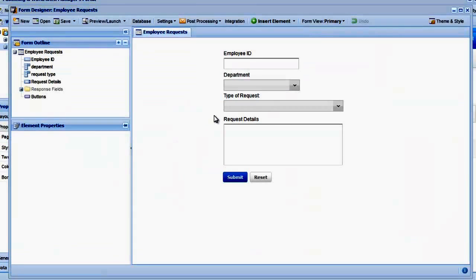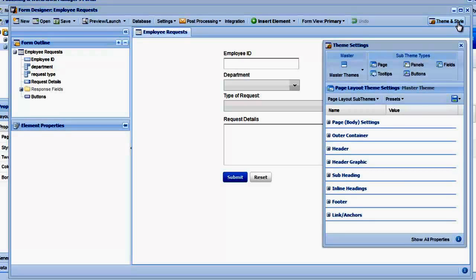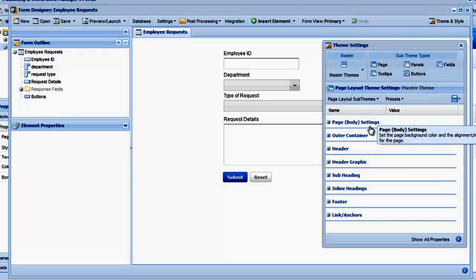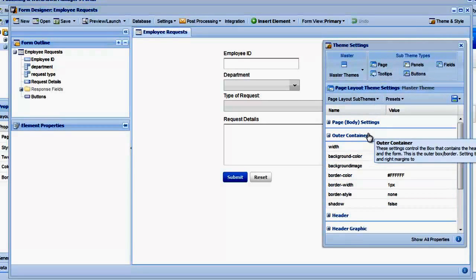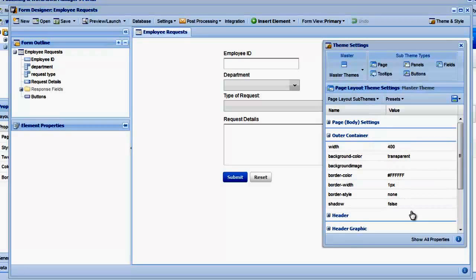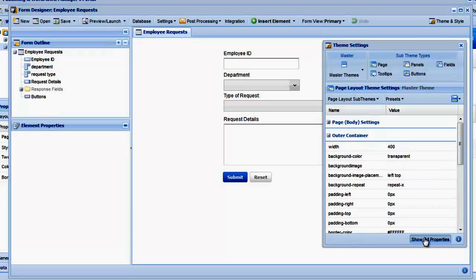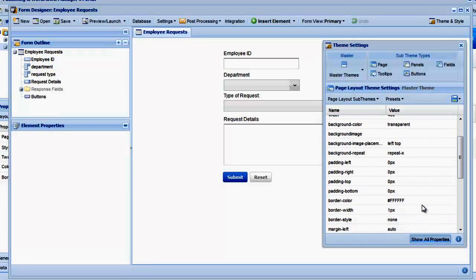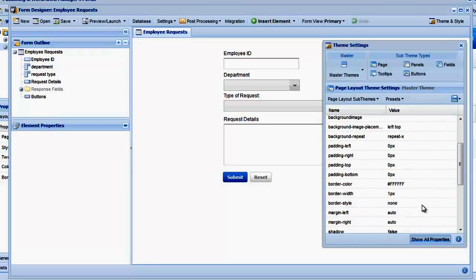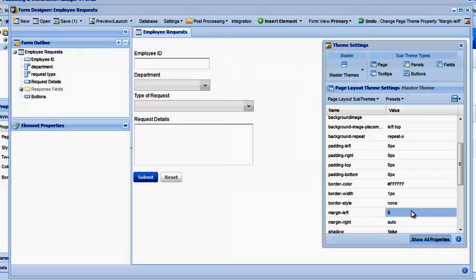First, let's adjust margins so the form aligns to the left. Open the Theme and Style Editor, click Page, and then open the Outer Container section. Click Show All Properties in the bottom of the window to show the margin settings. Now change the MarginLeft property from Auto to 0 to remove the left margin.